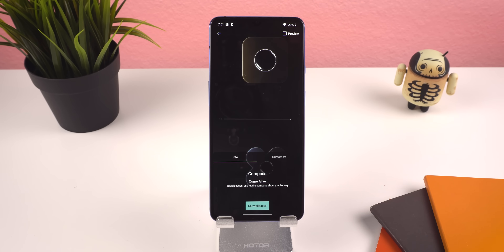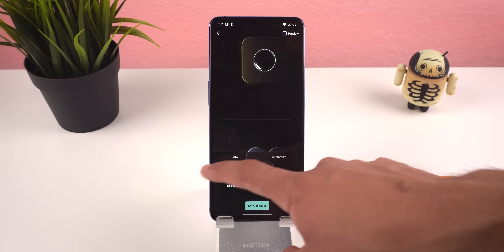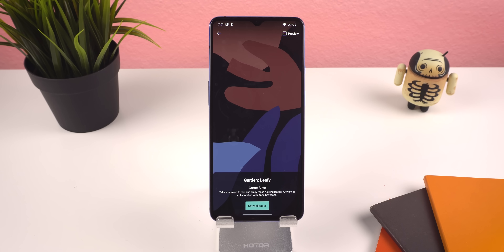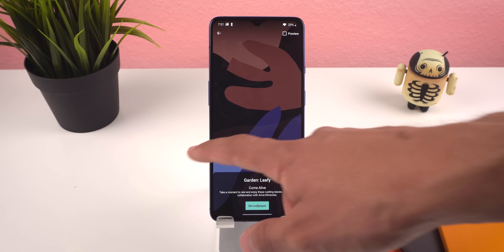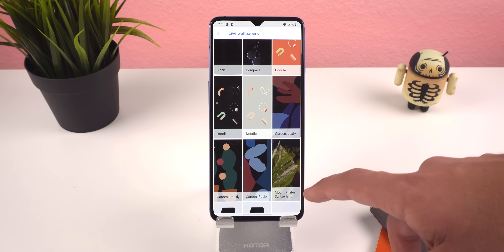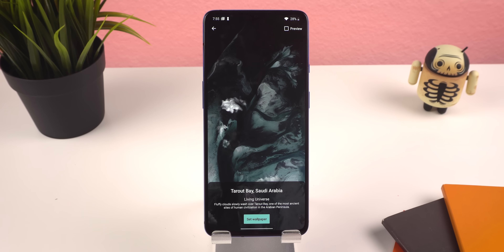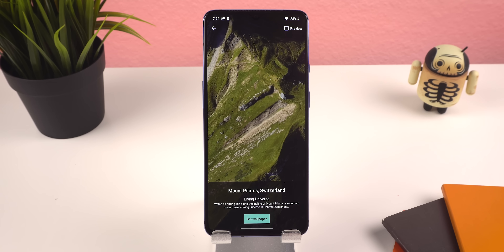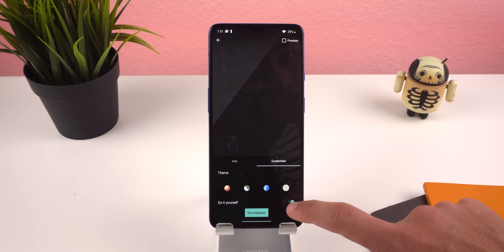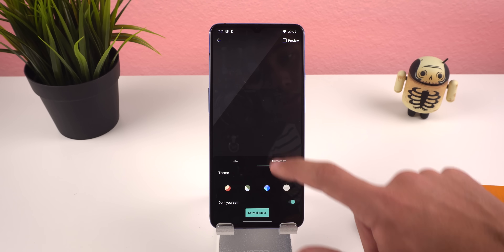Let's start with the live wallpapers found on the Pixel 4. They are all extremely beautiful — there are abstract ones, some that look like paintings, and a few aerial wallpapers with moving clouds, birds, or live shadow effects that follow the Sun's movements across a mountain. Some of them are even customizable.